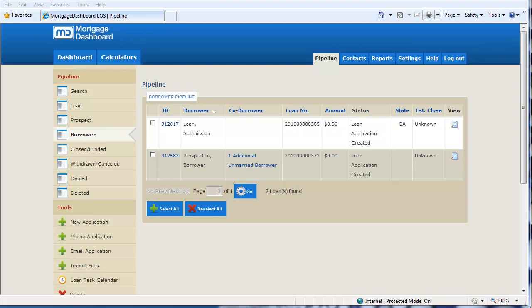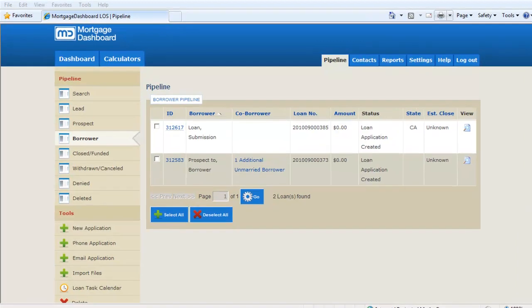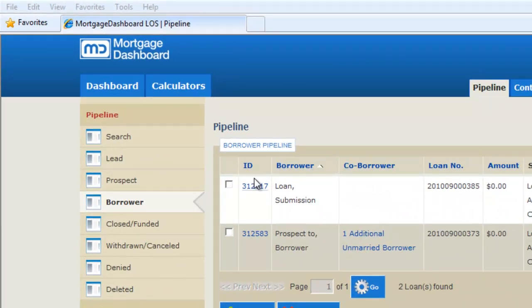To submit a loan to a processor or underwriter, you must first open the file you wish to submit. From the pipeline screen, open the borrower file that you wish to submit.